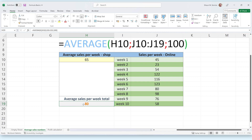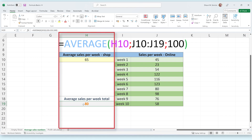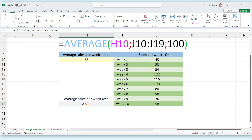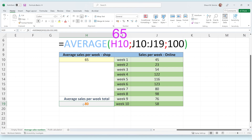The first argument is A10. This argument is referring to the cell located in column A on row 10. Knowing this, we can see that the selected cell is the average amount of cases sold in our physical store each week. This means that whatever number is in this cell will be used in the formula, even if we change the number in this cell later.